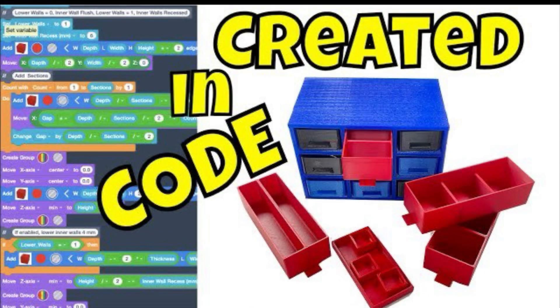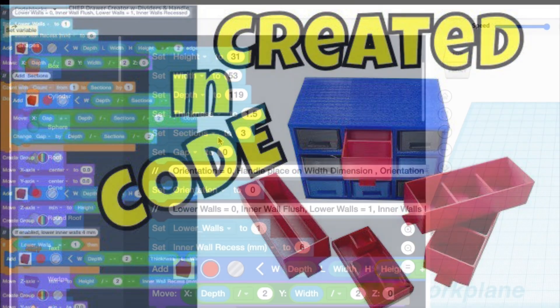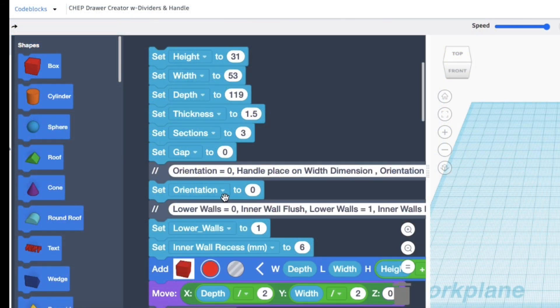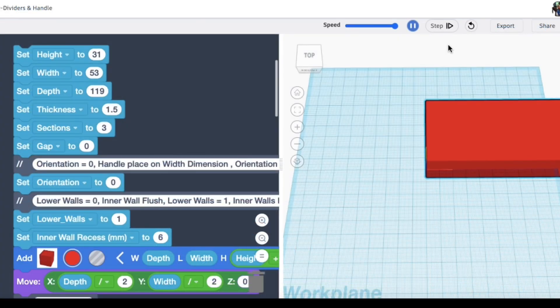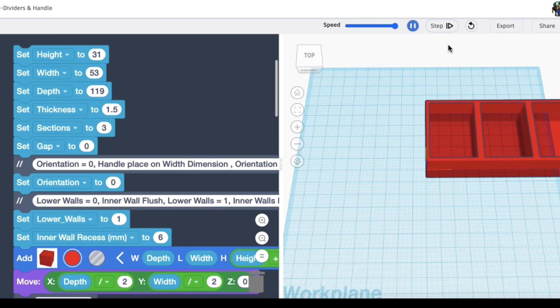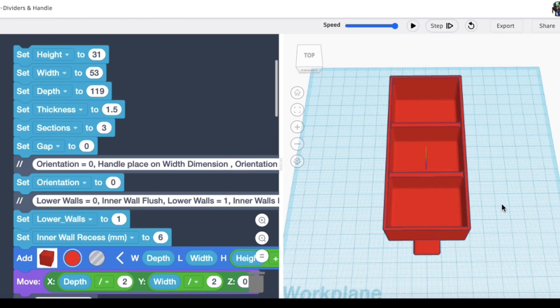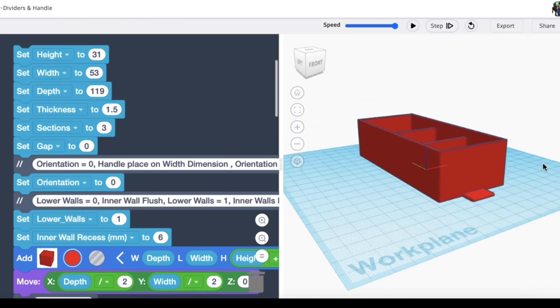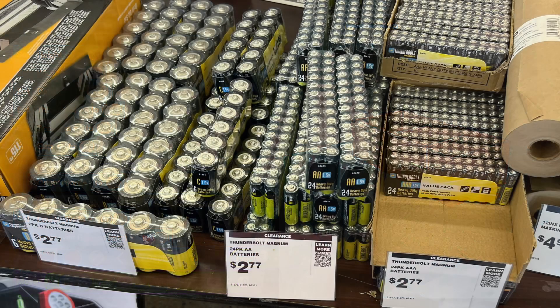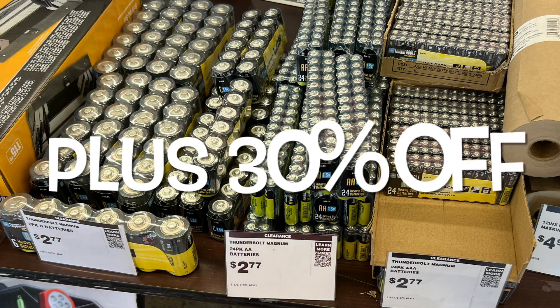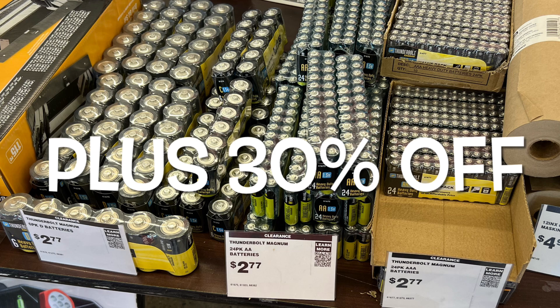In that previous video I showed you that Tinkercad.com has code blocks, which is a free program that allows you to use code similar to Arduino but to design 3D prints. I was shopping at my local Harbor Freight tool store.